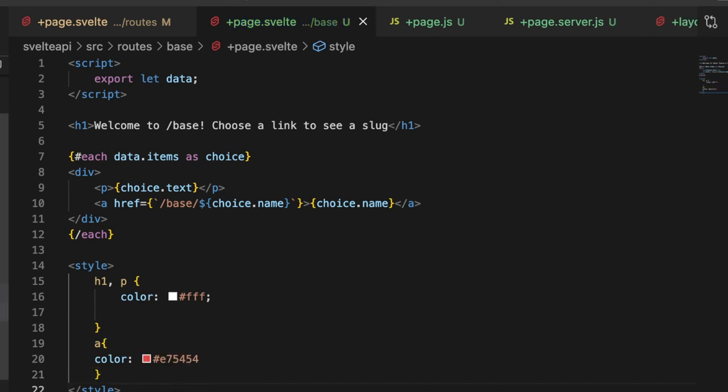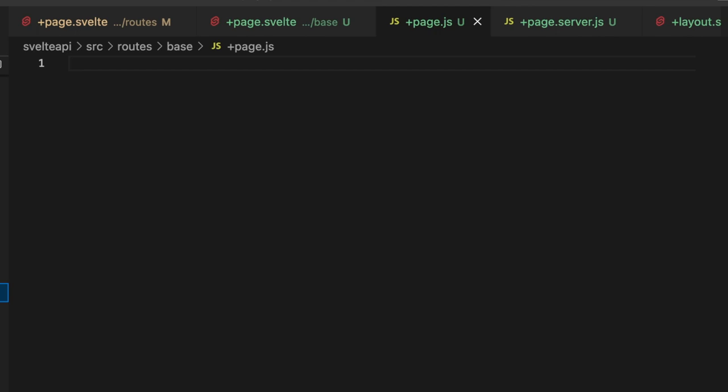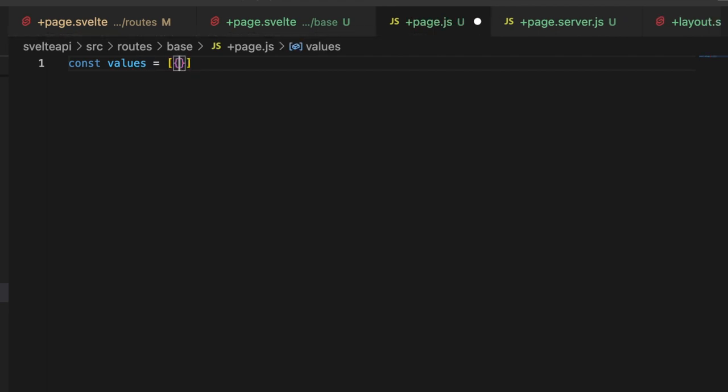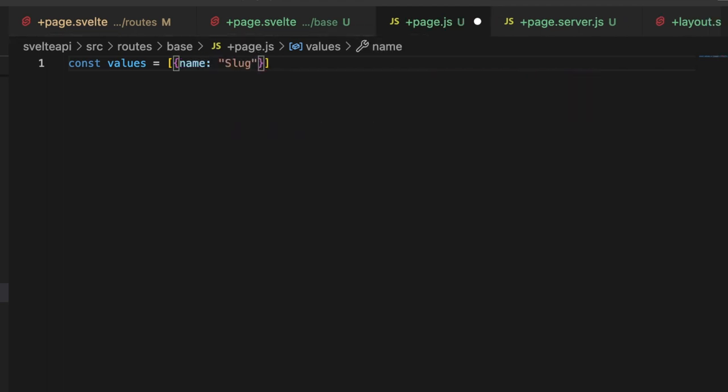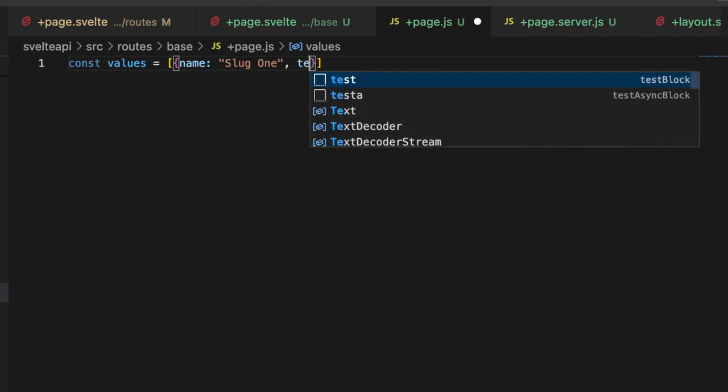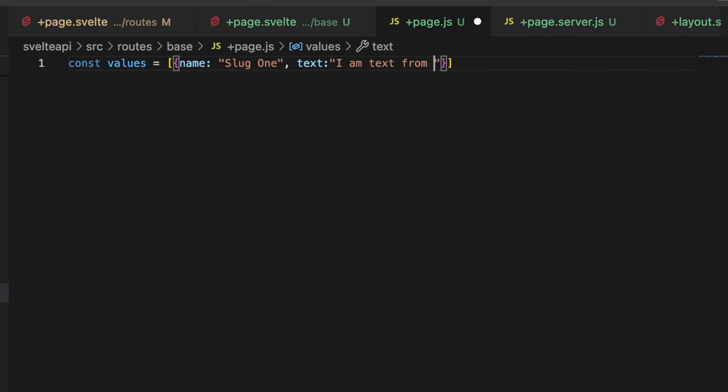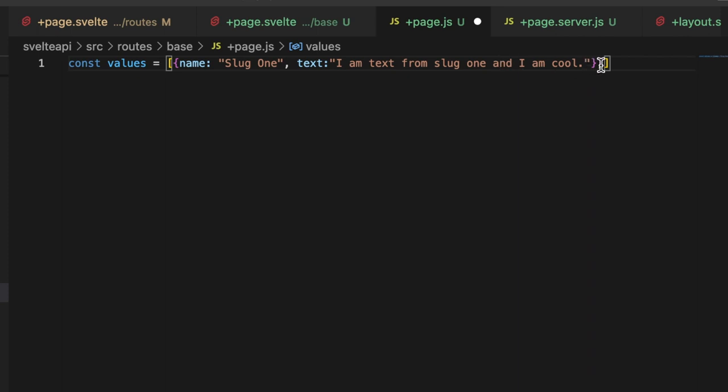Then inside of our +page.js, we're just going to create some fake values. So const values. Now I'm doing this for simplicity's sake, but this would most likely be data that you're loading from a database and each of these would be something you're pulling. I just want to show you the concept here, so let's keep things simple. So we have a name and this will be slug1, and let's say text, and I'll say I am text from slug1 and I am cool.